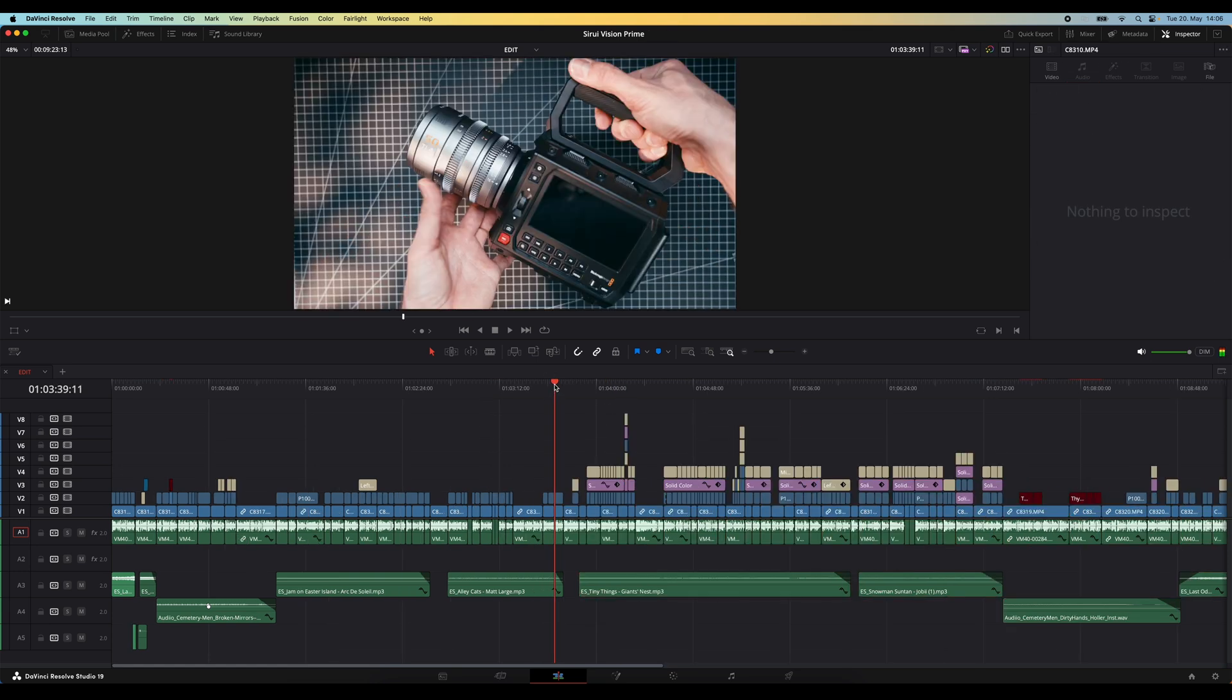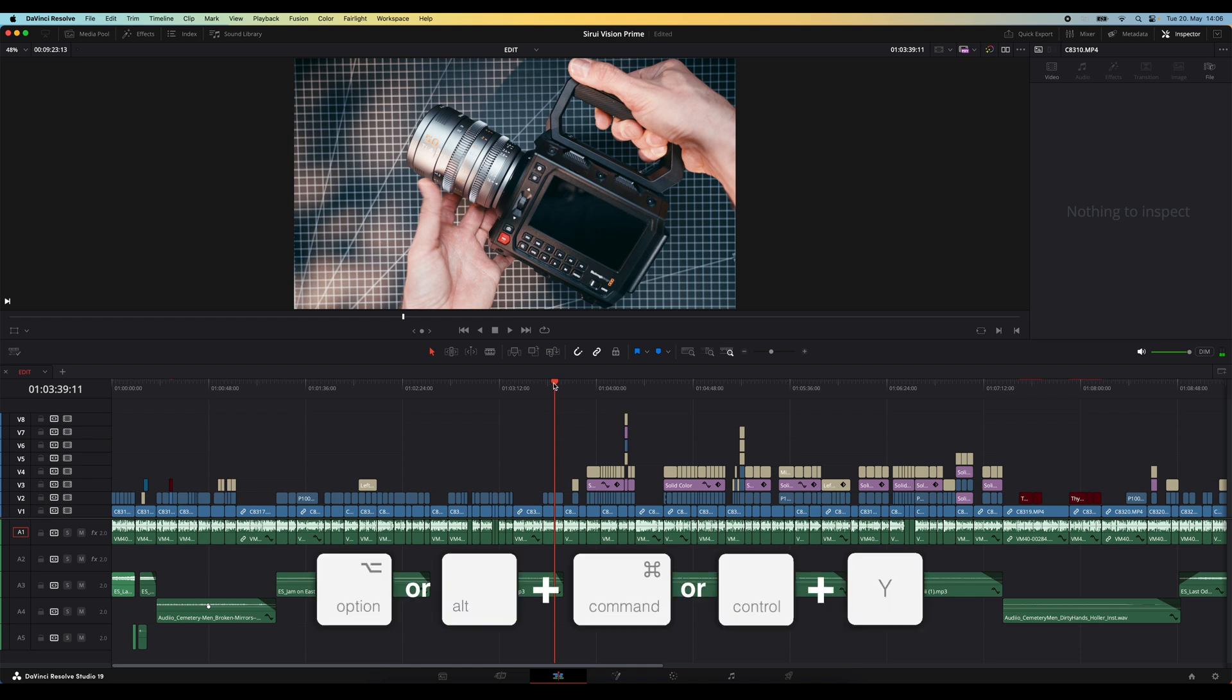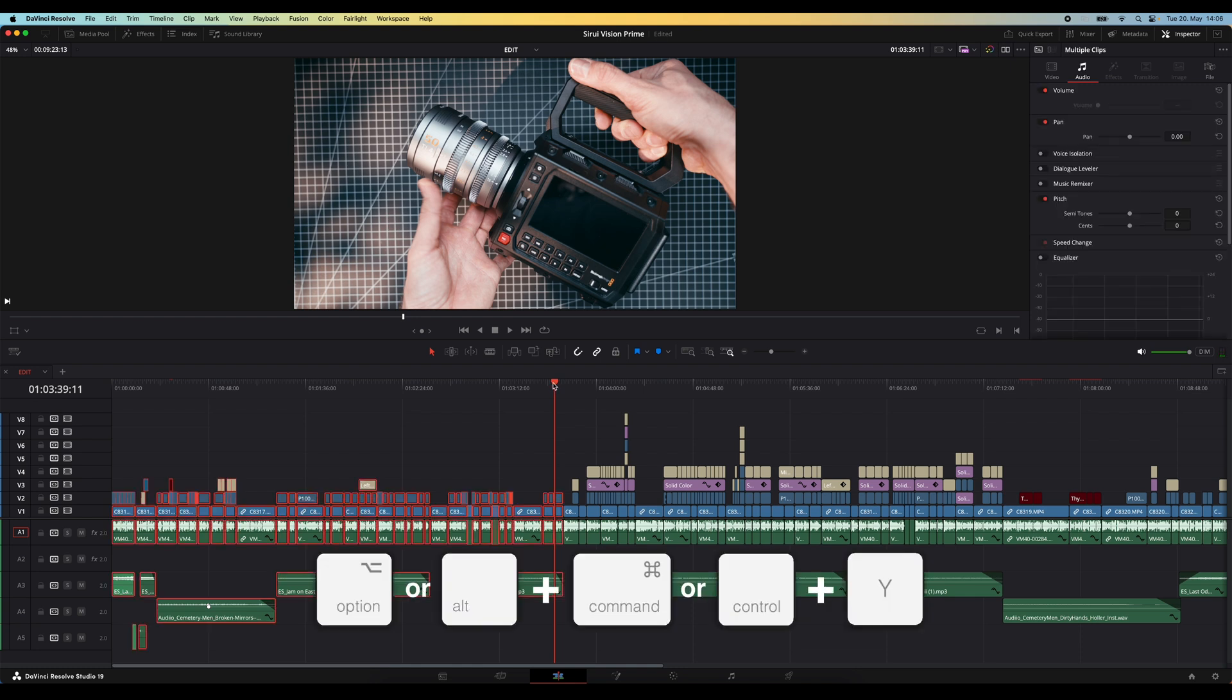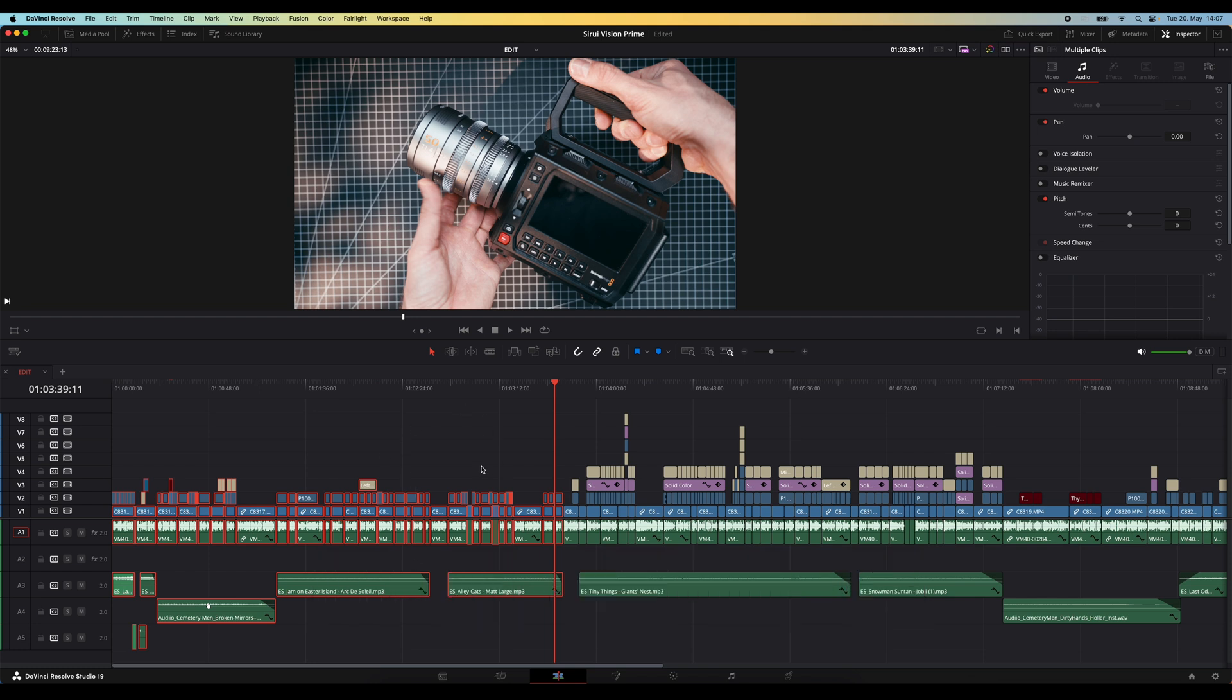You can also select everything on the left by hitting option or alt plus command or control Y and that will make an automatic selection of everything on the left of your playhead.